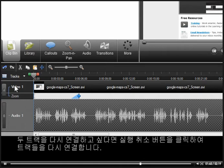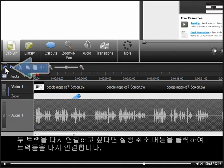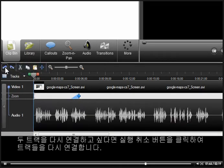If you change your mind and want the tracks to be linked again, click the undo button to join them back together.